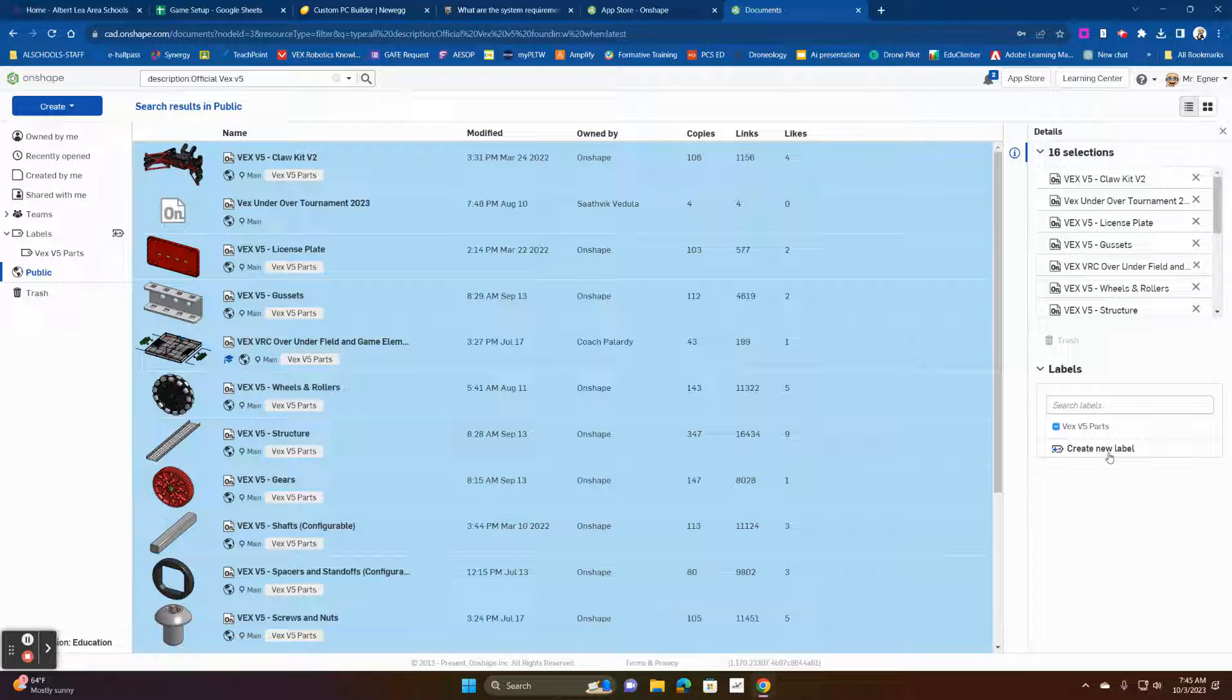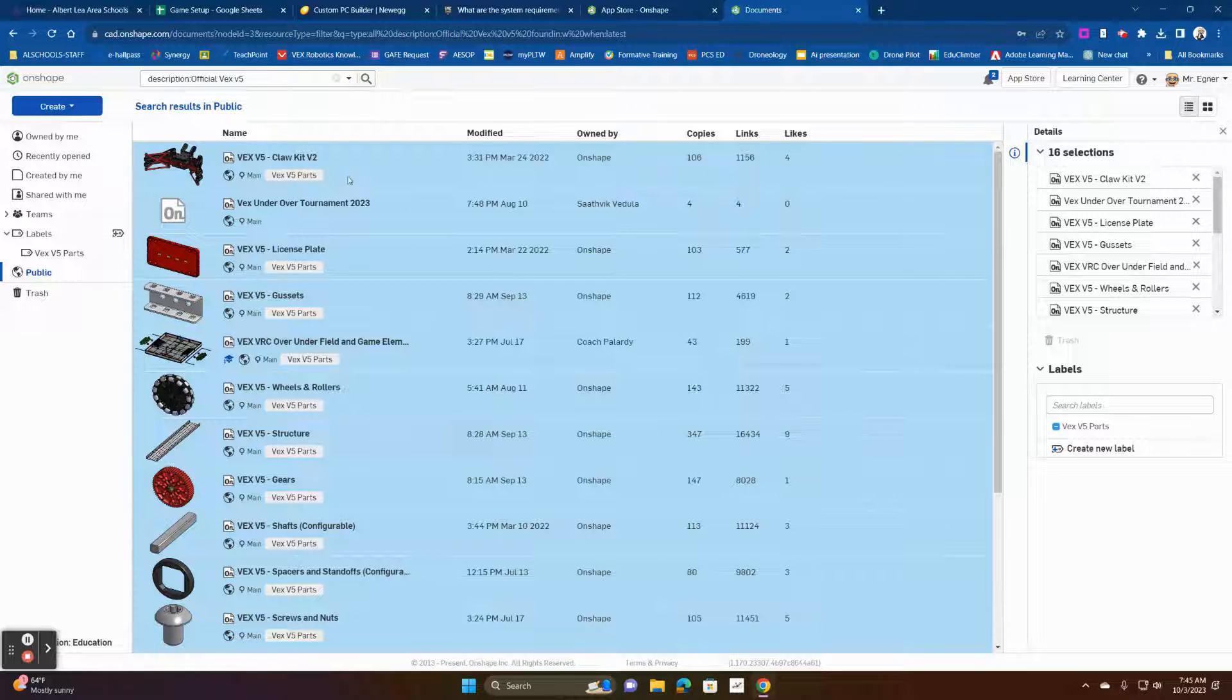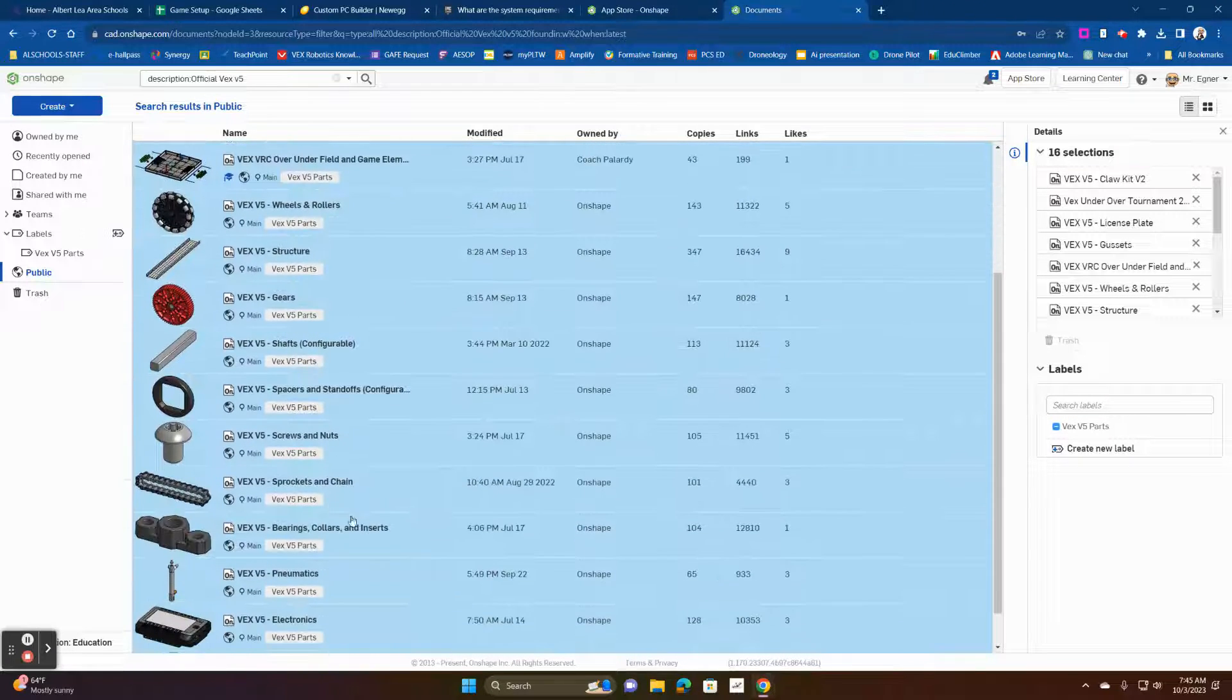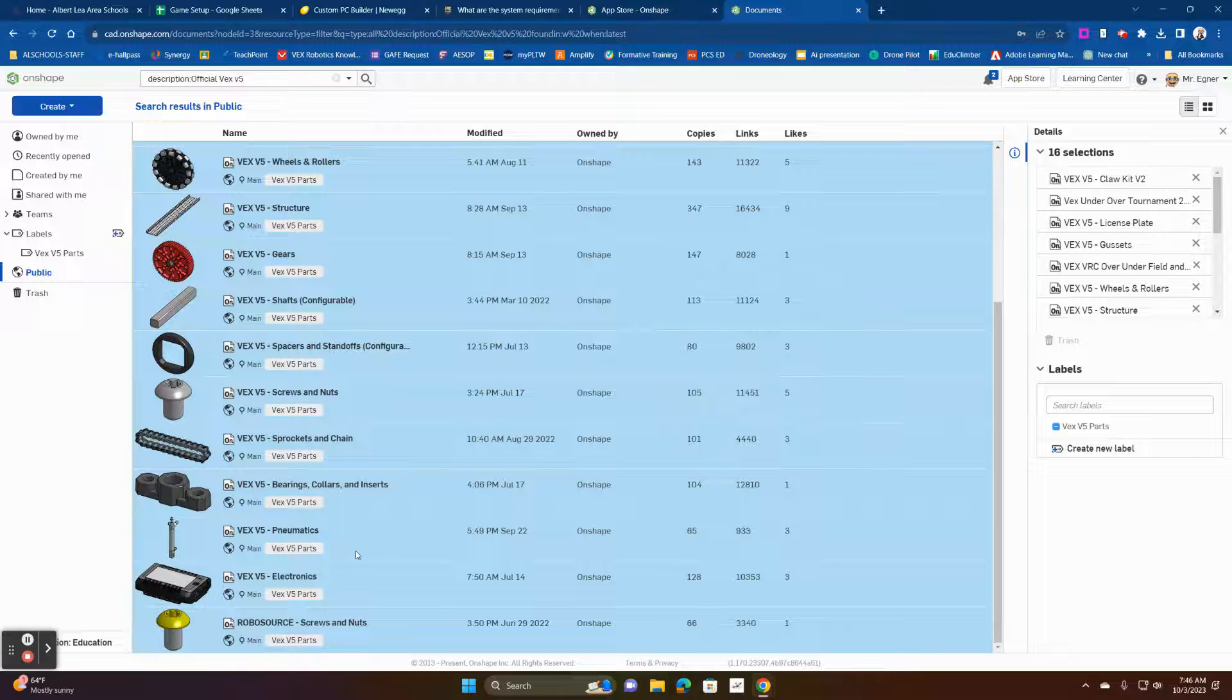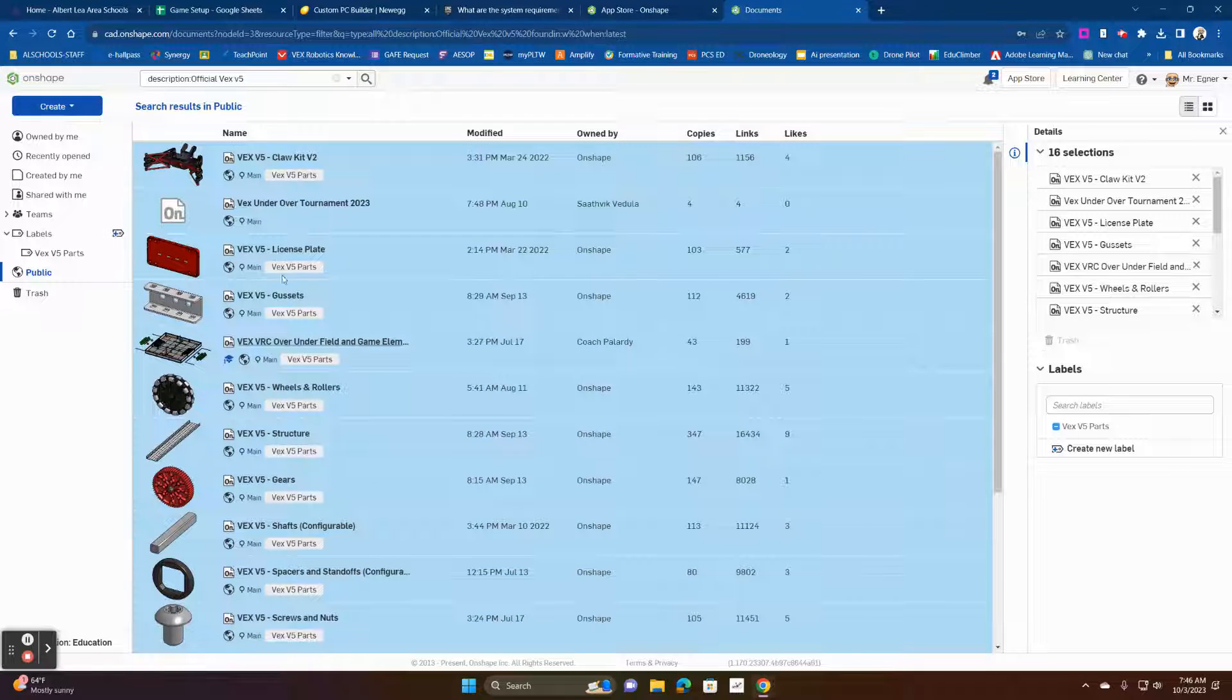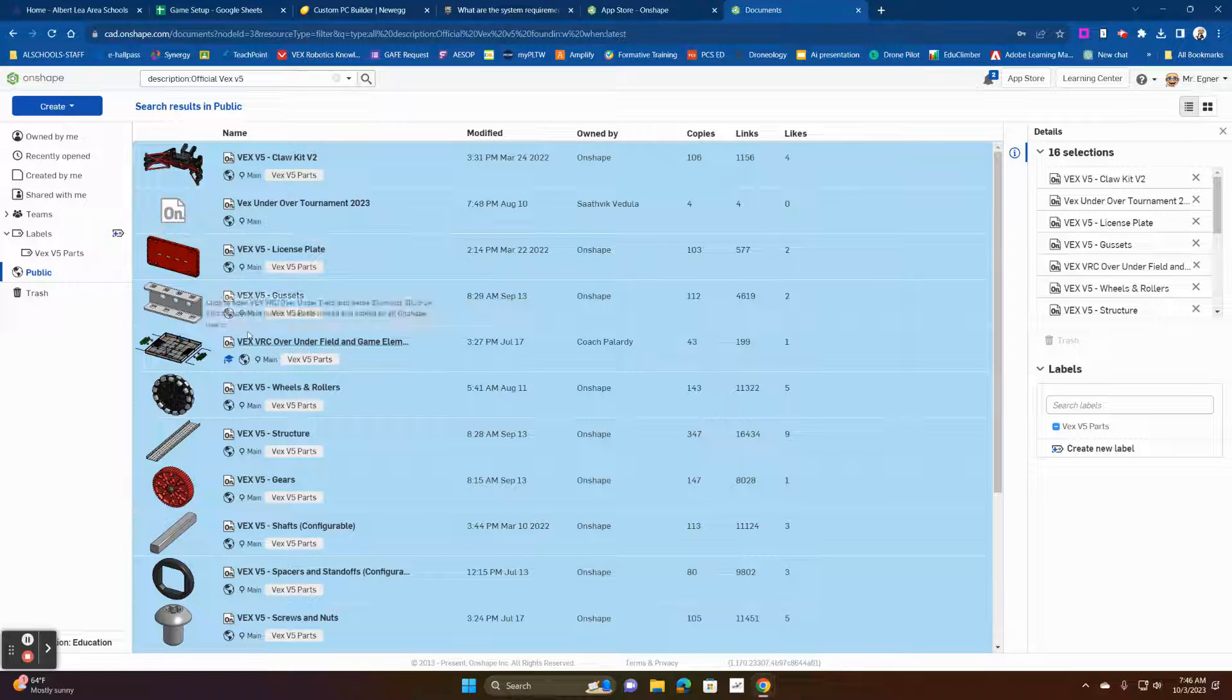But what you're going to do is create a label and on that label, you're going to call it VEX V5 parts so that you know what it is. It'll make it super easy for you to find these parts when you get them.